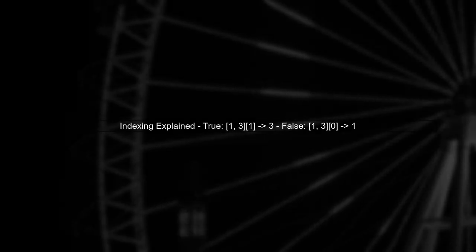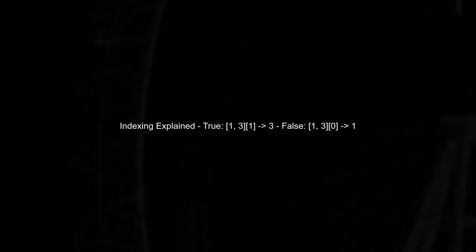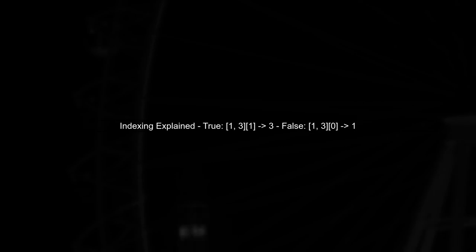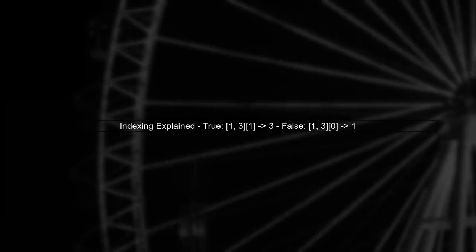When i%5 is true, it returns 1, which corresponds to the index 1 in the list [1, 3]. If it's false, it returns 0, corresponding to the index 0.